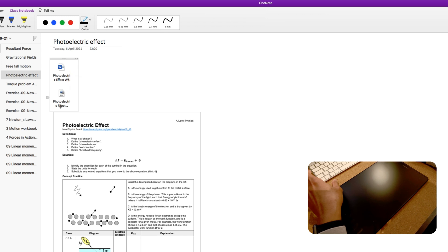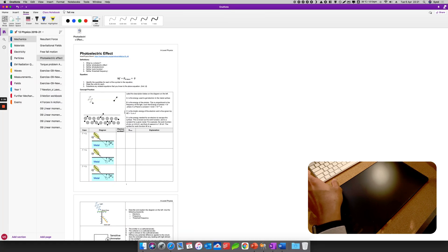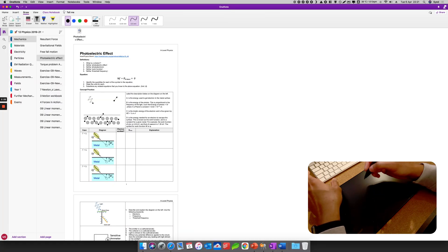And then I can answer it here. I can complete the worksheet. So here's my Huion tablet.